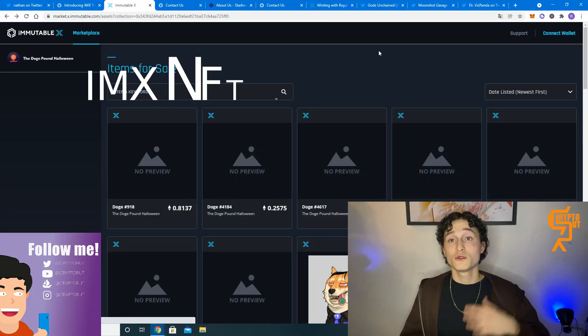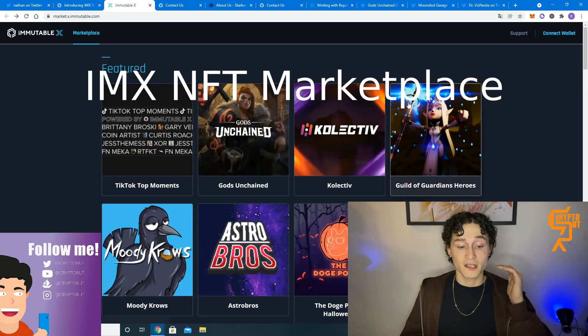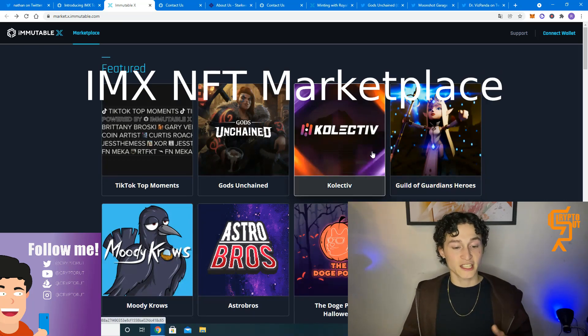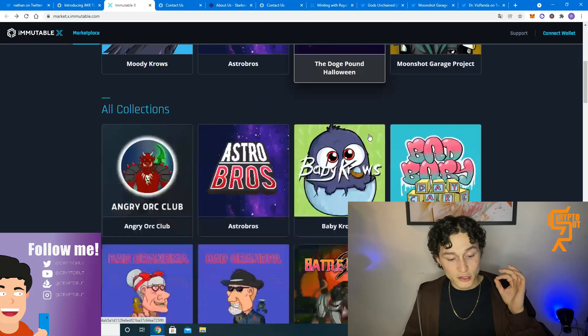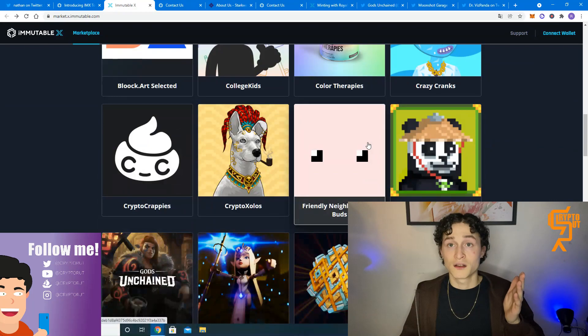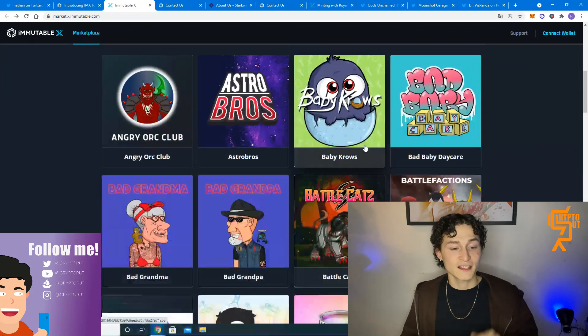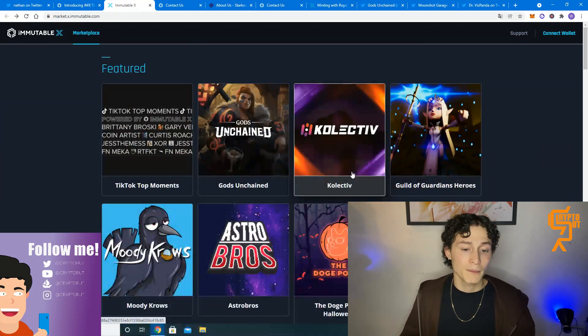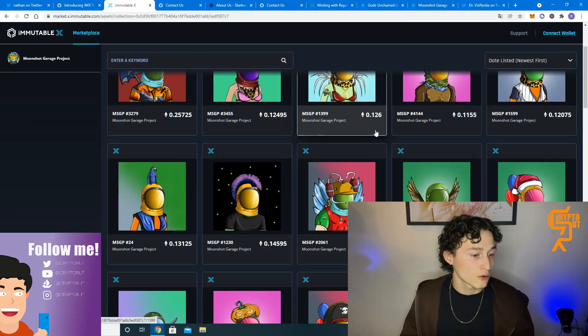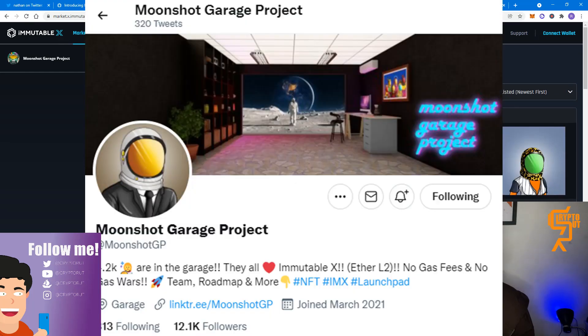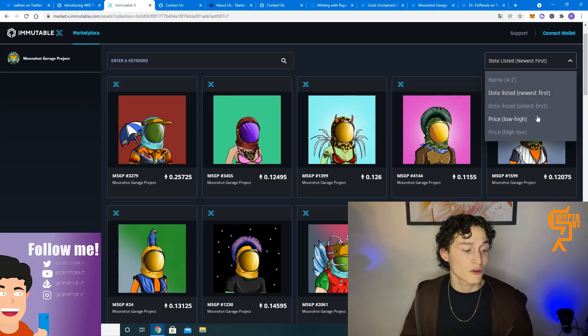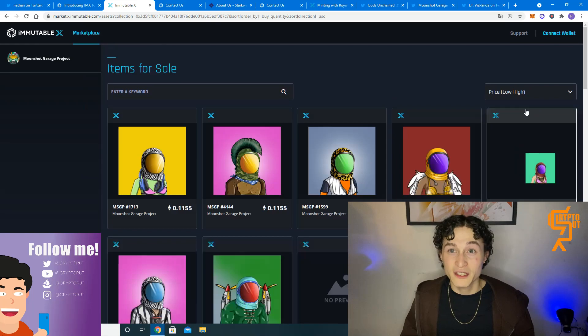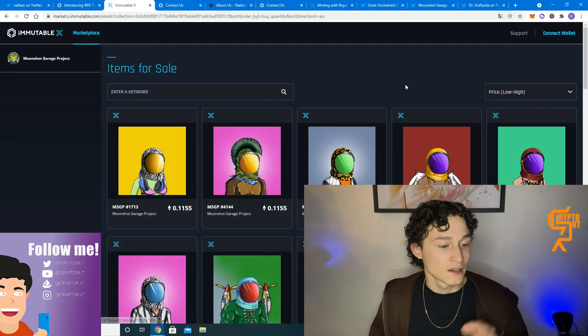Now, if we look at their marketplace, there are already a number of projects listed, also a few successful projects. Like I said, Gods Unchained is a very popular play to earn game. But for now, let's take a look at the Moonshot Garage project, which has a floor of 0.11 Ethereum. Yet again, telling us that there is demand and that there are people trading on this marketplace.